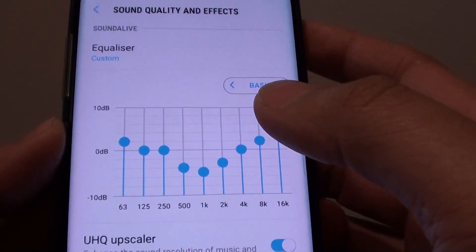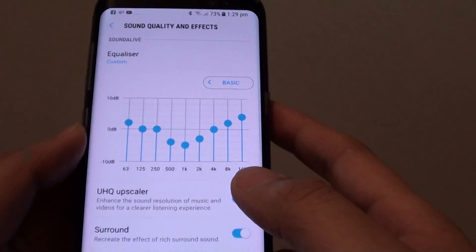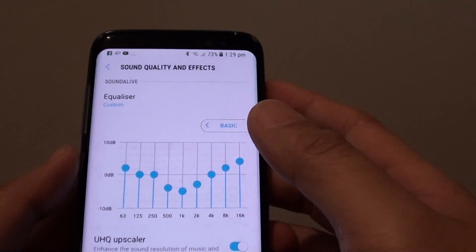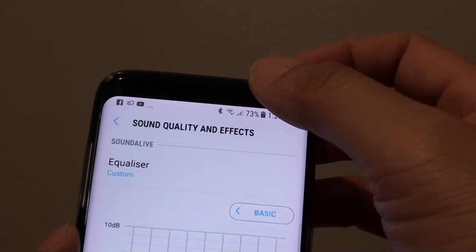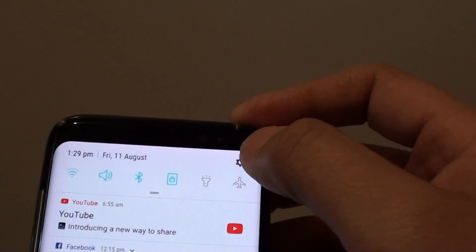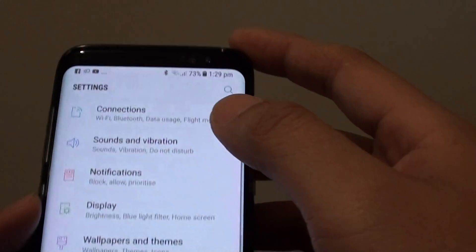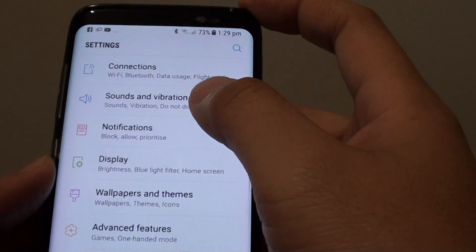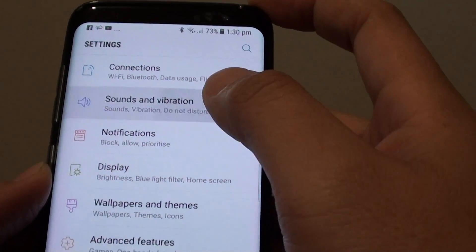How to manually change the sound equalizer on the Samsung Galaxy S8. On your phone, swipe down from the top and tap on the settings icon, then tap on sounds and vibration.